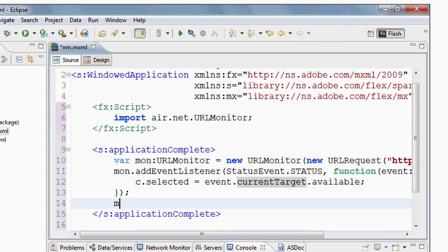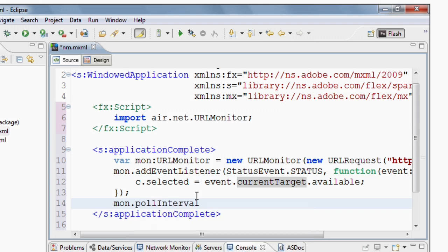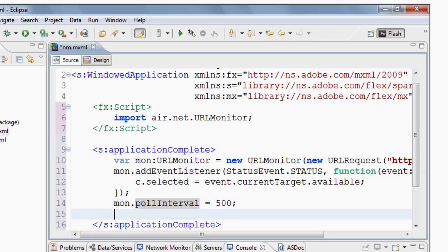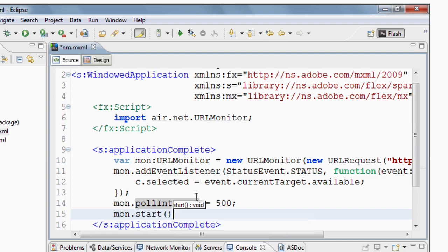Next thing I need to do is tell my URL monitor what its polling interval is. This is how often it's actually going to make that request so that we can configure this to poll less or more often. I'm going to set it to 500 milliseconds. And then I'm going to start the URL monitor.